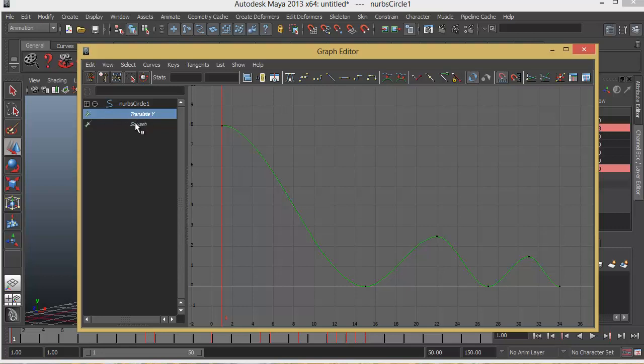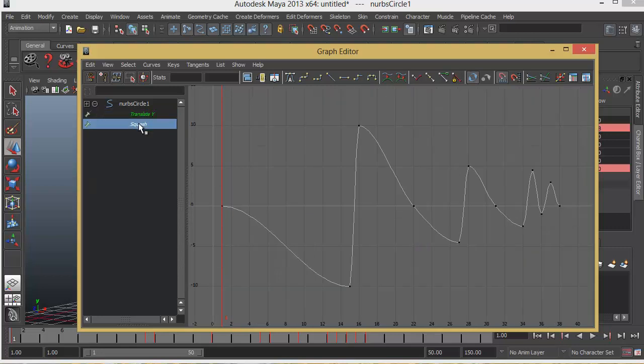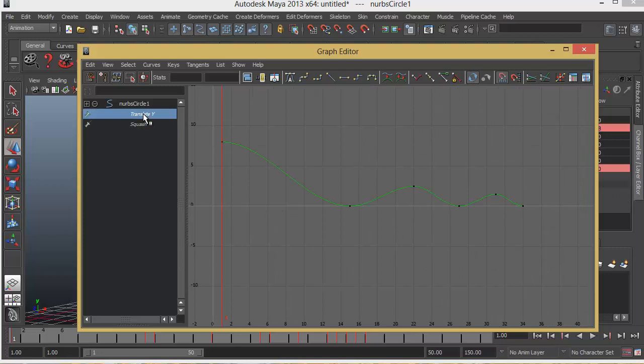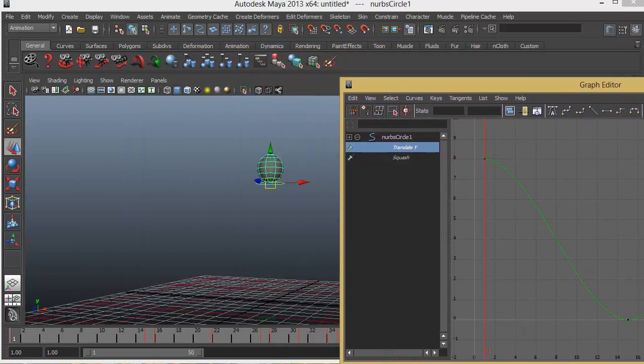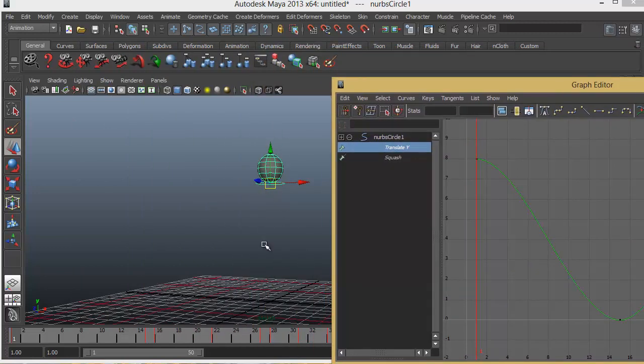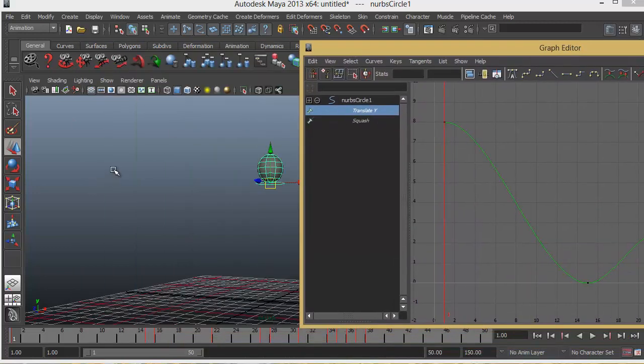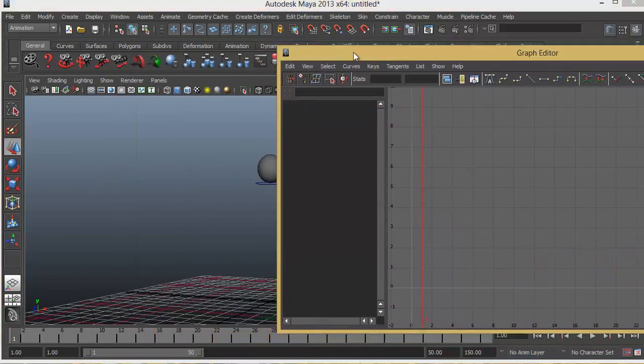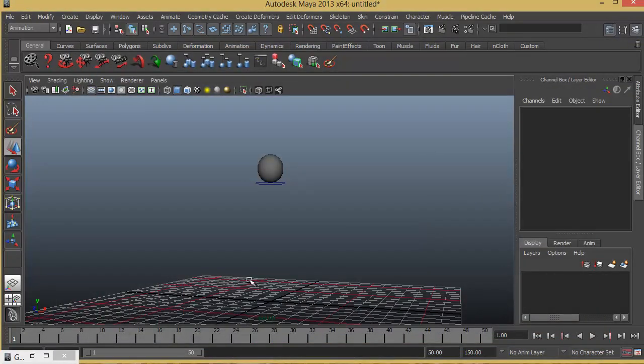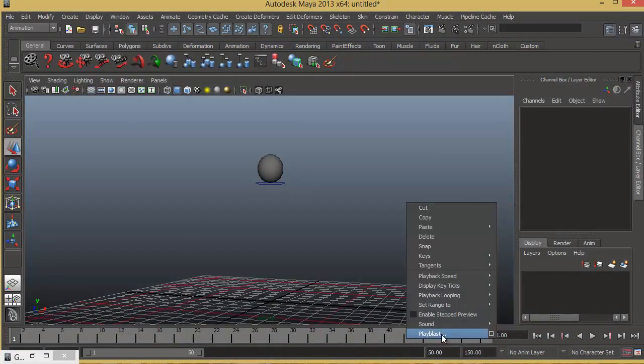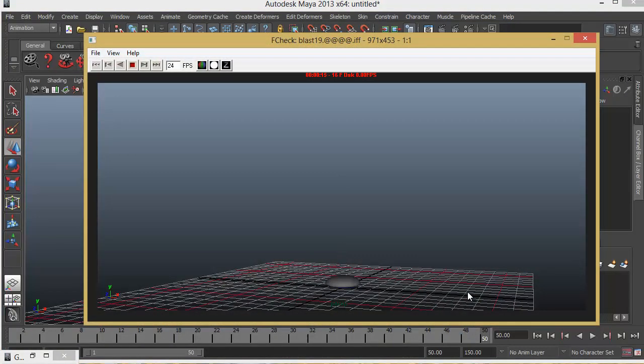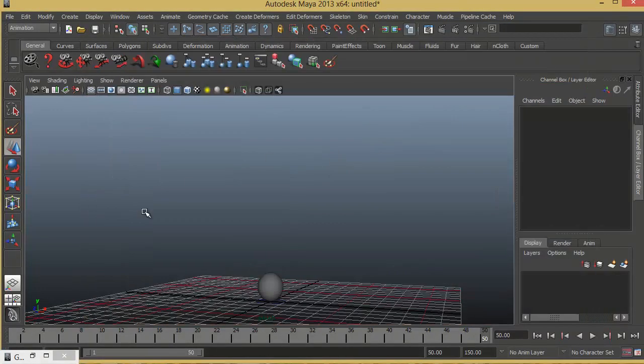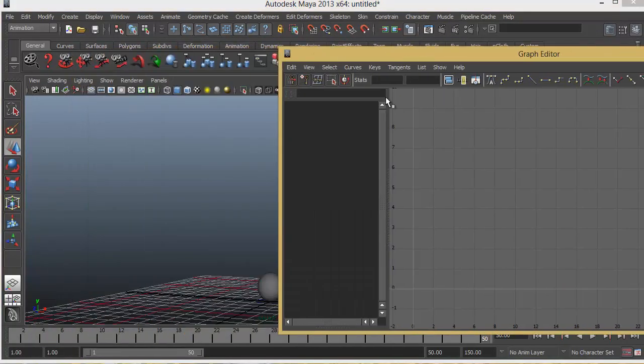If you want to just look at squash, you can select squash and press F. So that will frame it. So let's go ahead and look at translate Y. This is what we have to modify right now. In order to get this falling effect. I just want to deselect it for now. I just want to show a quick playblast of how this looks. So I'll just close that for now.